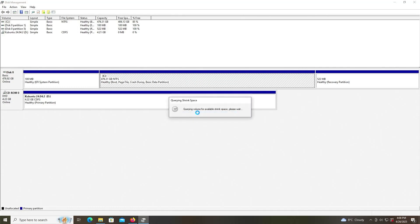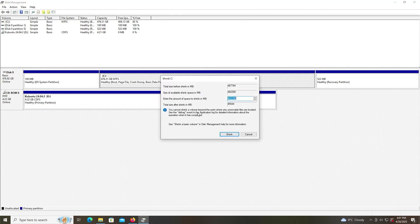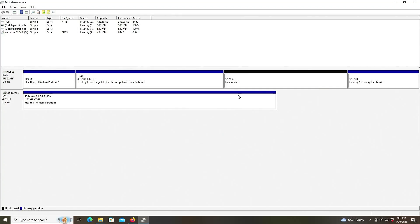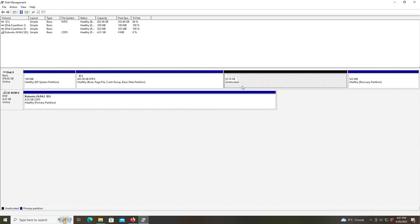Shrink. And I'll do 54,000, or roughly 54 gigabytes there. Shrink. Alright, and so there's my unallocated space.